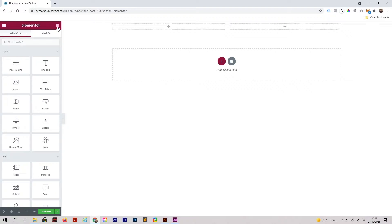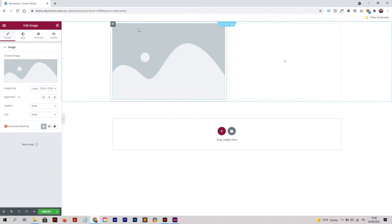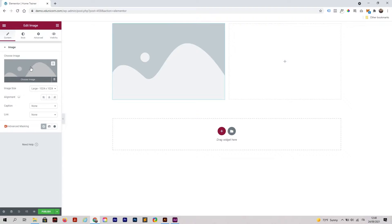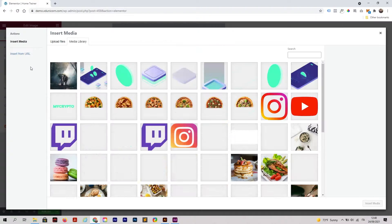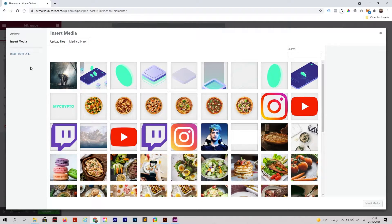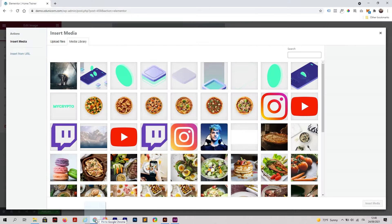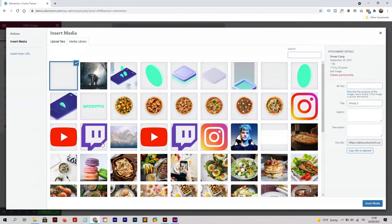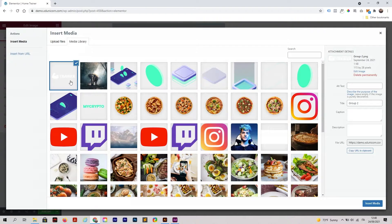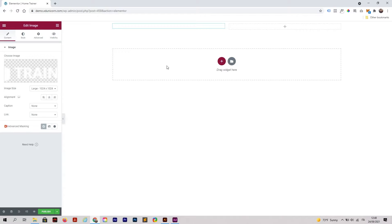I'm going to click on this icon here, choose image, and drag and drop my logo like this. Insert media.